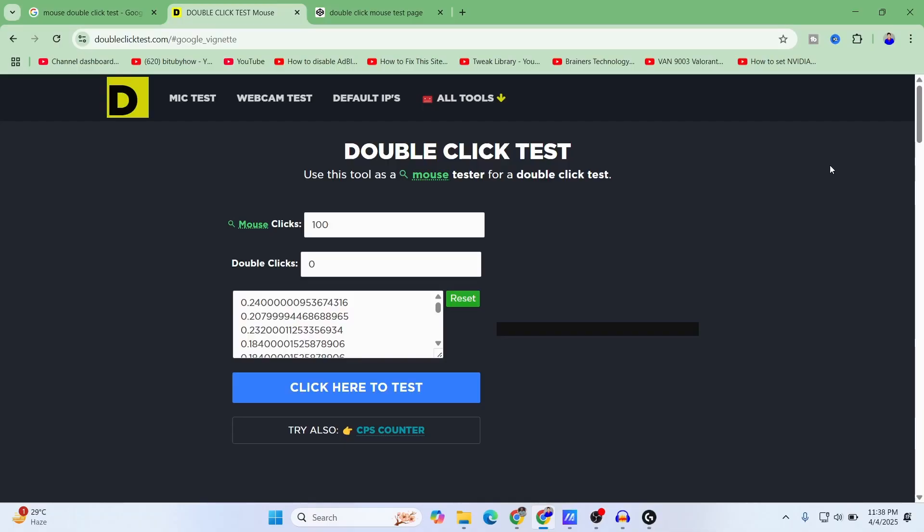That's it. This is how you can check if your mouse has the double click issue or not.